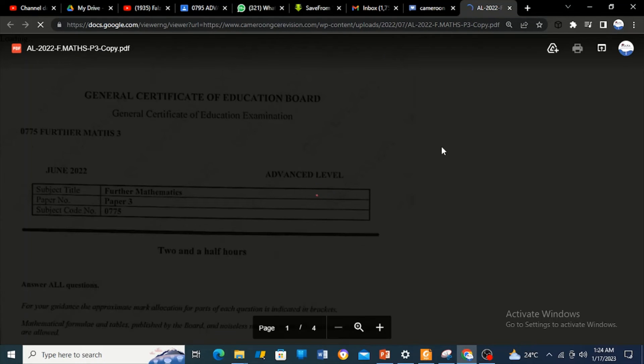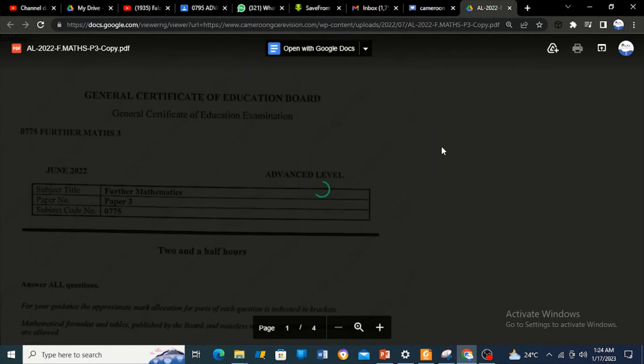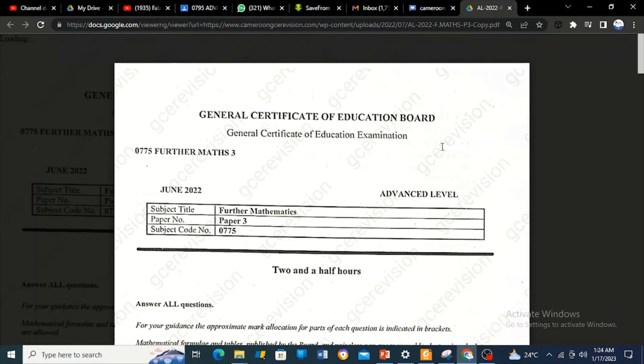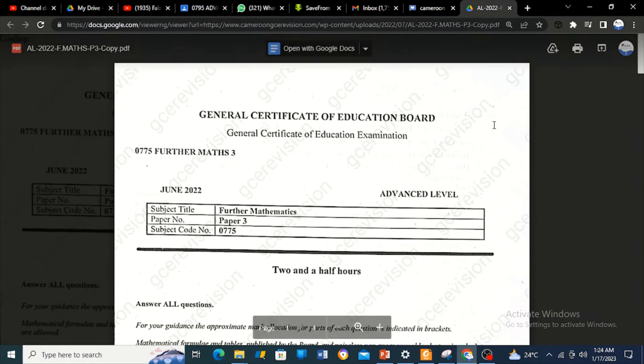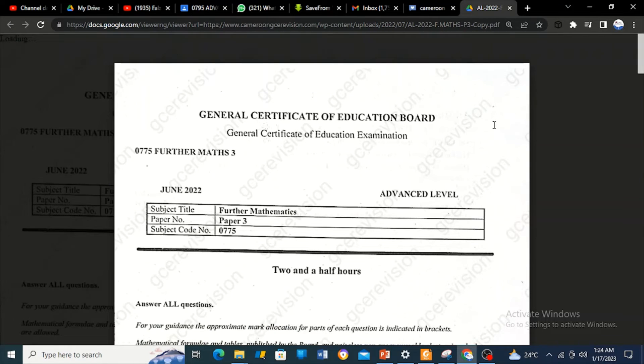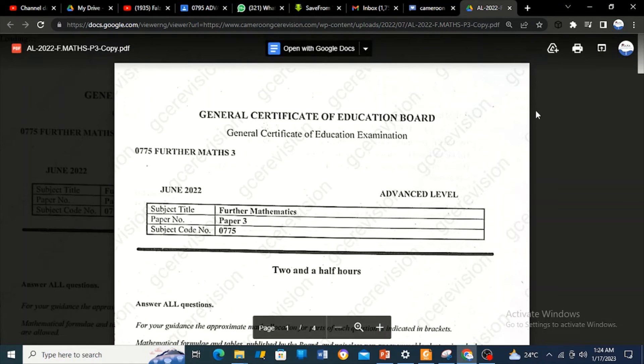You need to click on it. When you click on it, it's going to open the document itself. When it opens the document, you're not going to download it automatically because you don't see any option to download it automatically. What you need to do is save this document to your Google Drive and then later download it.